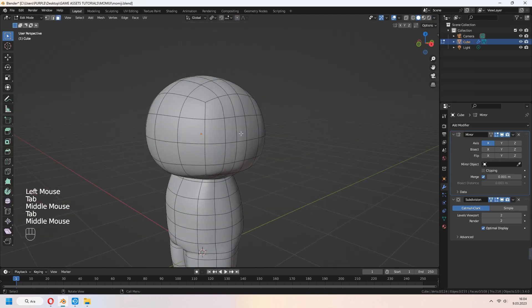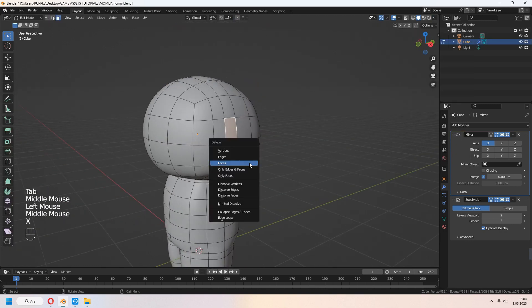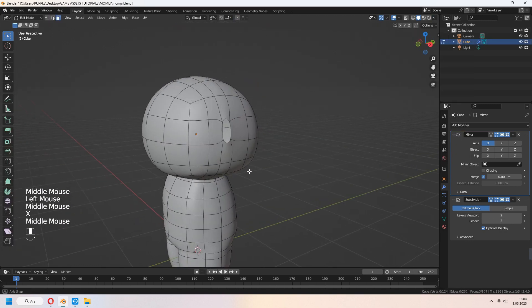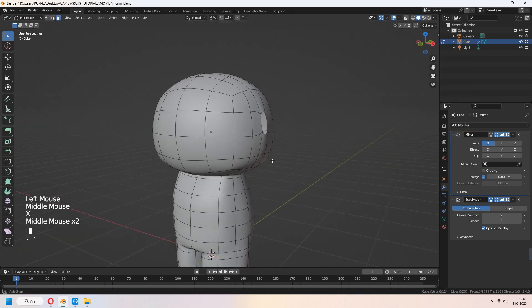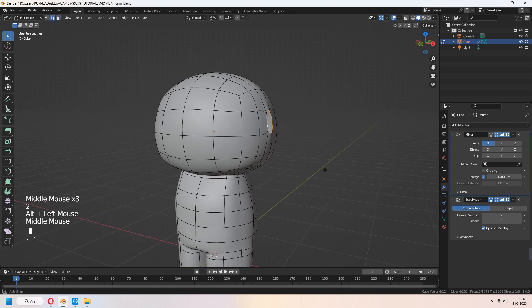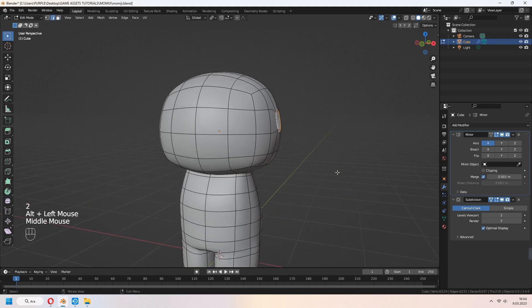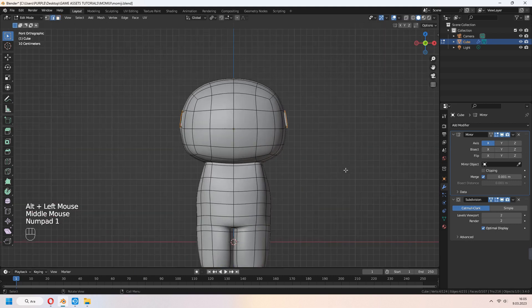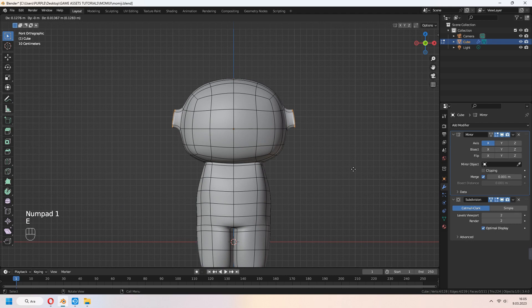Let's make the ear. Select a face on your head and X to delete faces. Select edge line with Alt again. E to extrude. You can go to front view with numpad 1. E to extrude your ears.